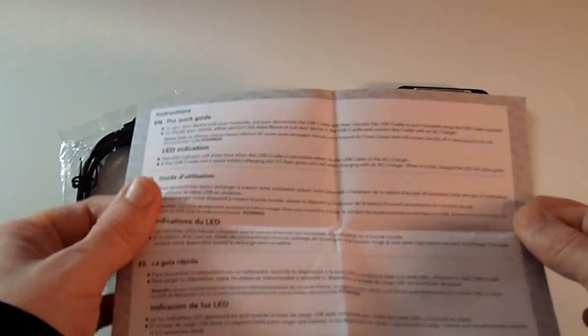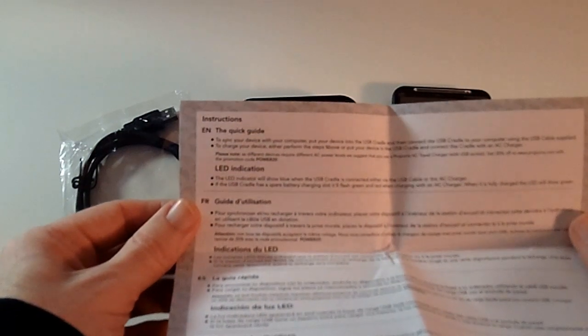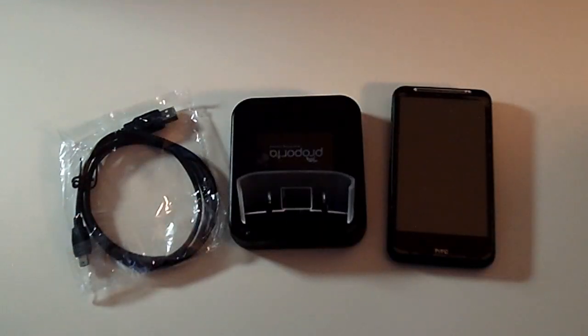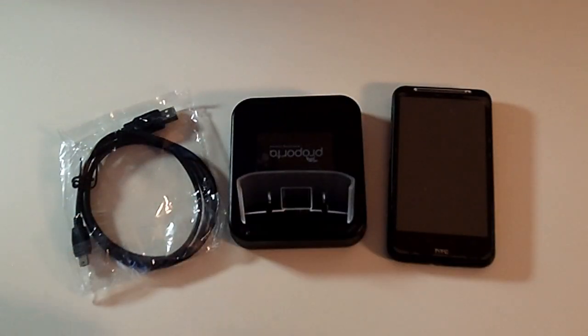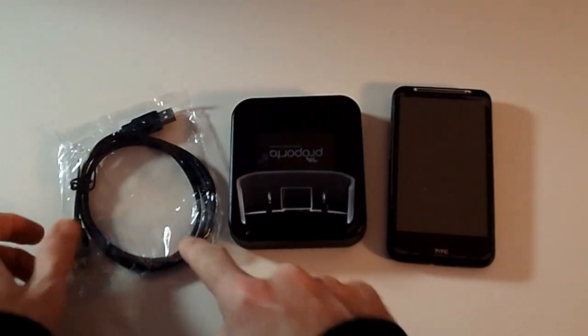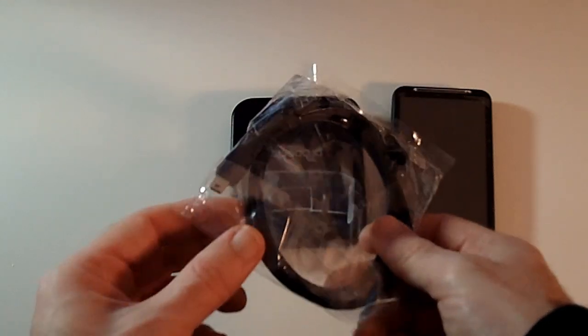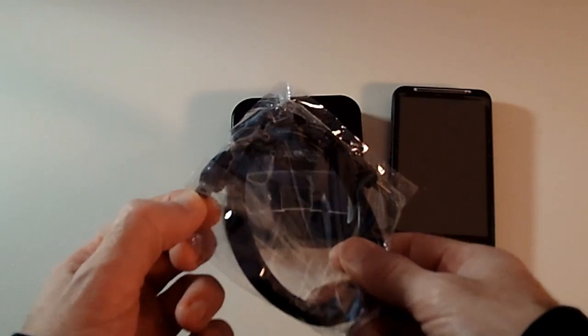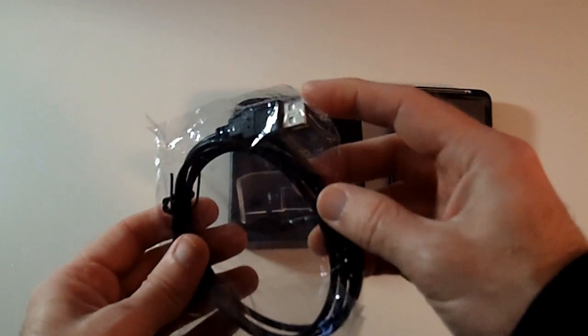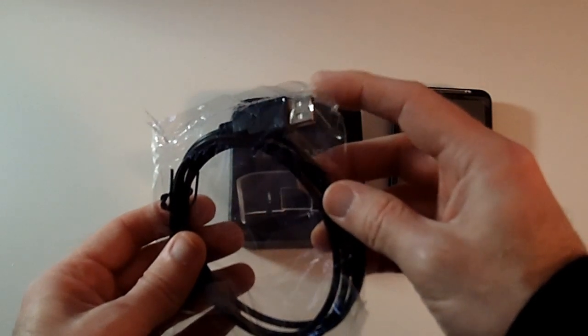In the box you do get an information sheet. This just guides you through the various features of the product. This is the USB cable you get supplied. This end goes into the charger, this end can either go into a computer or a wall charger if you've got one.